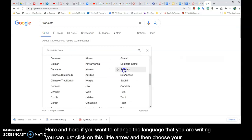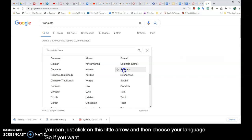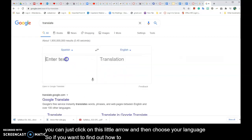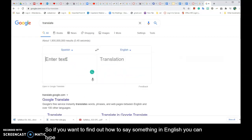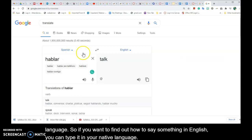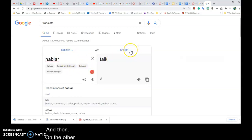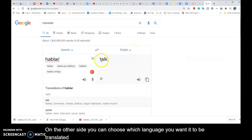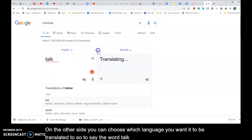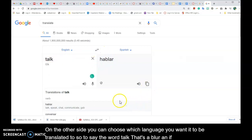So if you want to find out how to say something in English, you can type it in your native language, and then on the other side you can choose which language you want it to be translated to. So to say the word 'talk,' that's 'hablar,' and if you want to reverse it you can go like that.